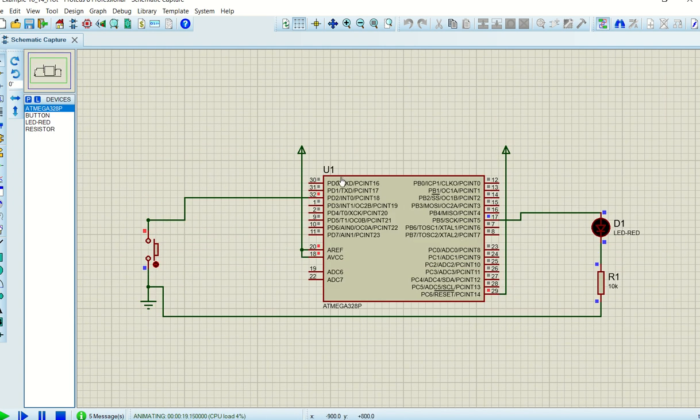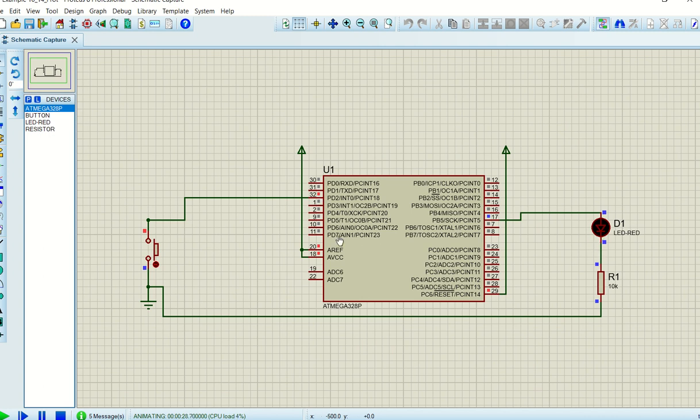Let me get this a little bit bigger. You will see that it's high because of the internal pull-up resistance, it's high, this is why it's red. If I press it you will see the button going blue, meaning low, and it will also change the status of the LED, in other words toggle it.